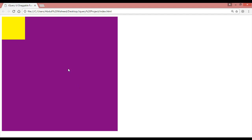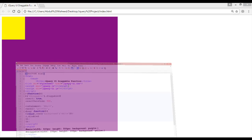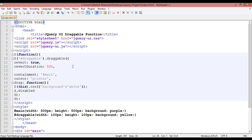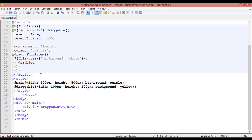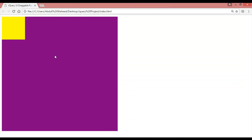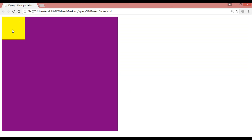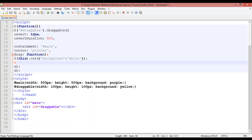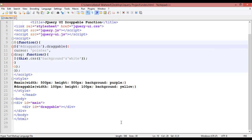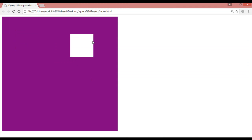Welcome back. In our last class we discussed the draggable function, so in this class we are going to discuss droppable. You can see the result we created in our last class. We'll remove the 'disable' option and also remove the 'containment: true' setting, then save and refresh. Now you can drag the element anywhere.